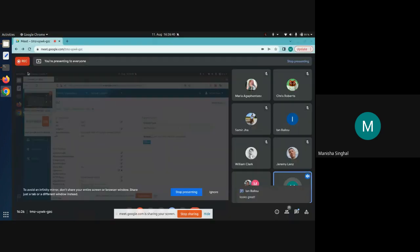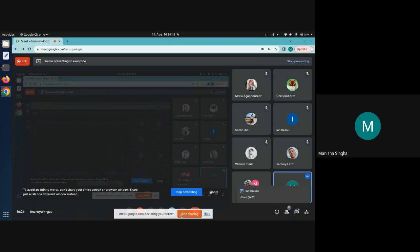Thank you Manisha, and thank you everyone for presenting. If anyone has questions, we are on IRC and in the Foreman community forum where you can ask questions. That's it for this demo — thank you.